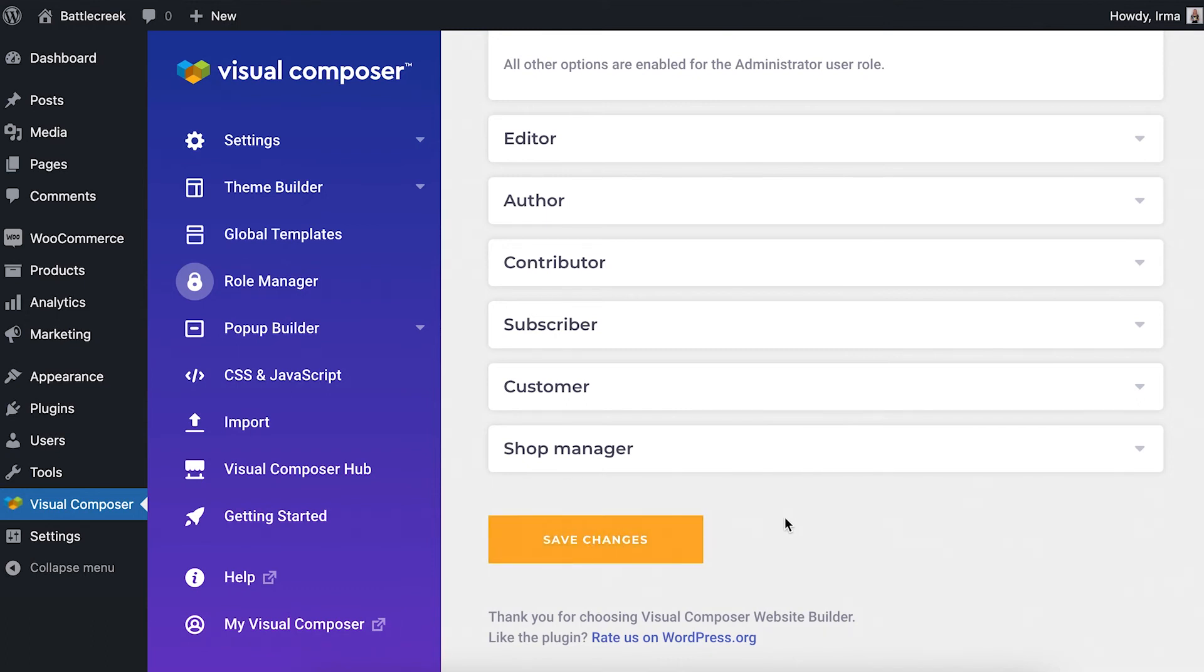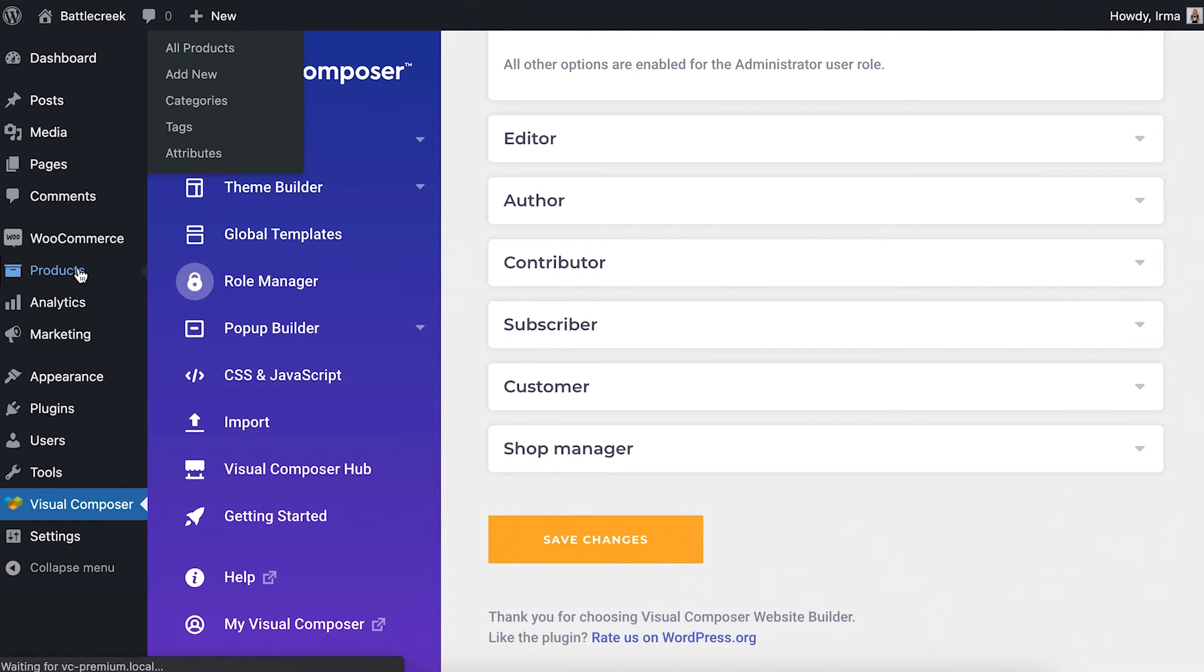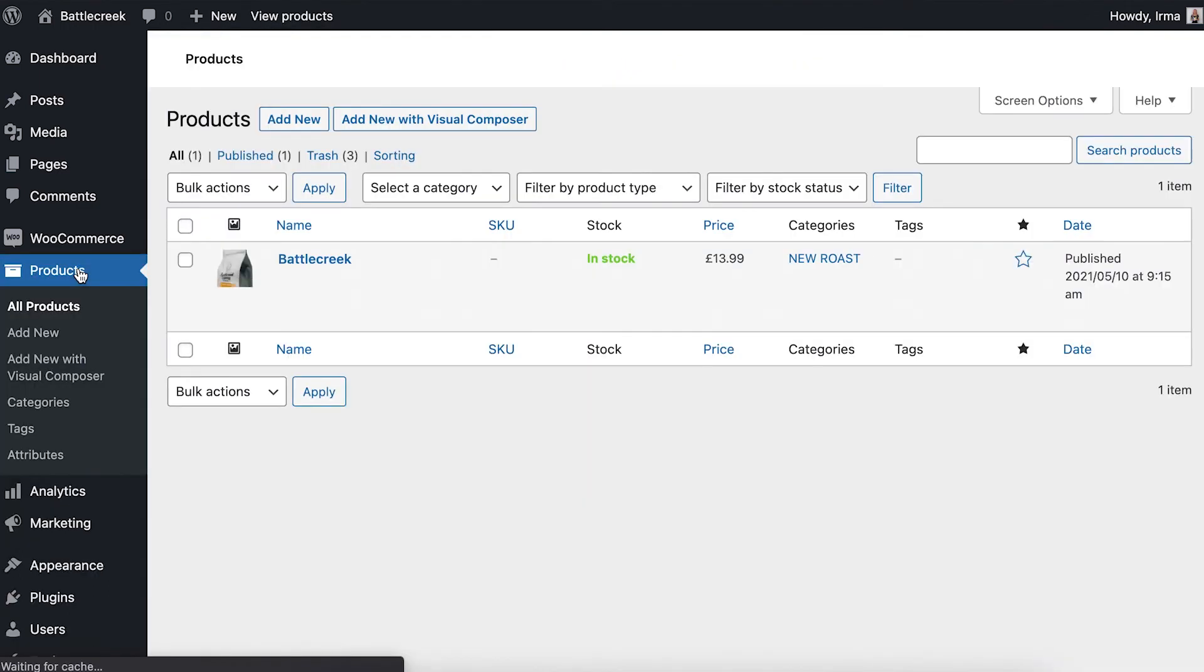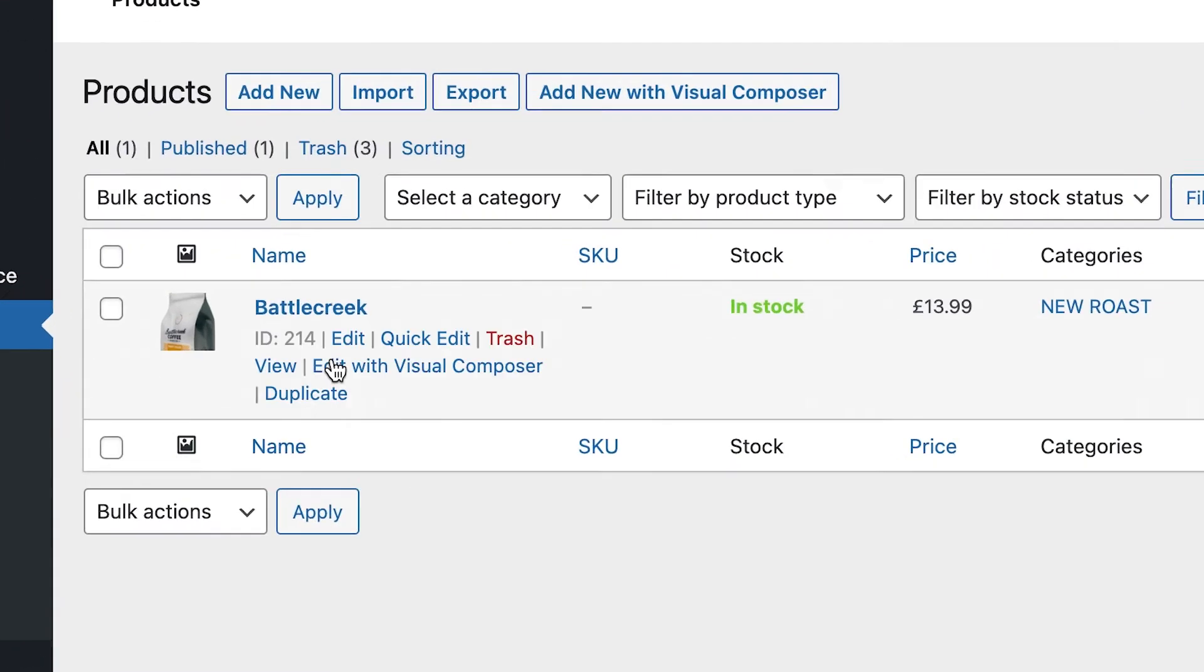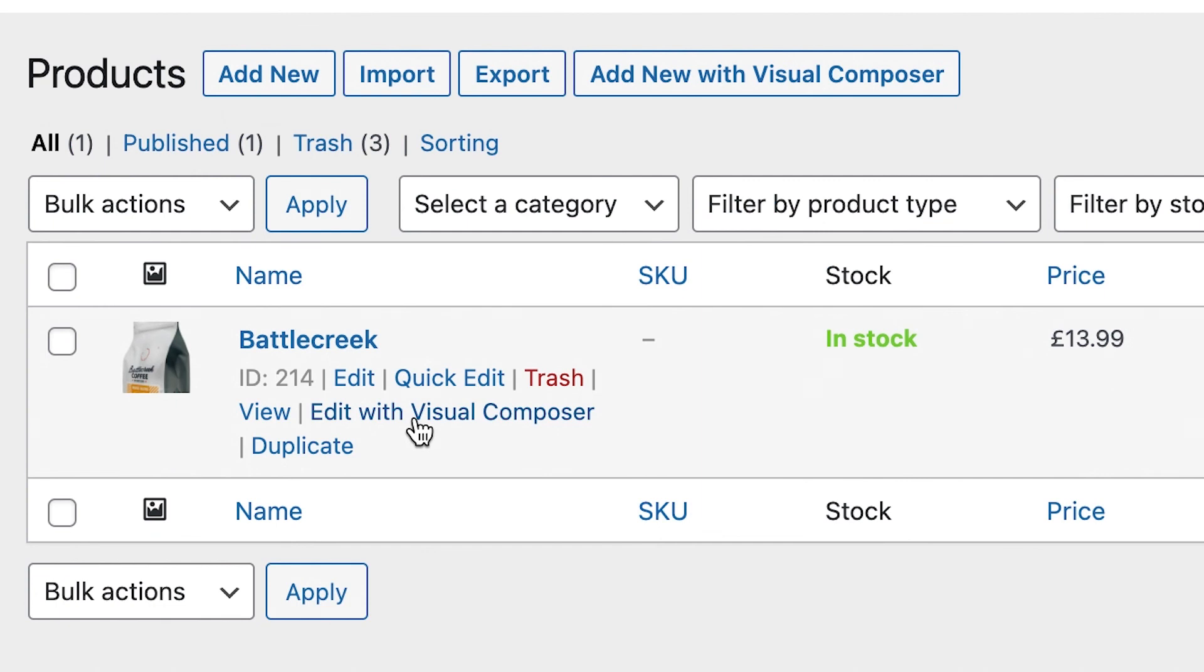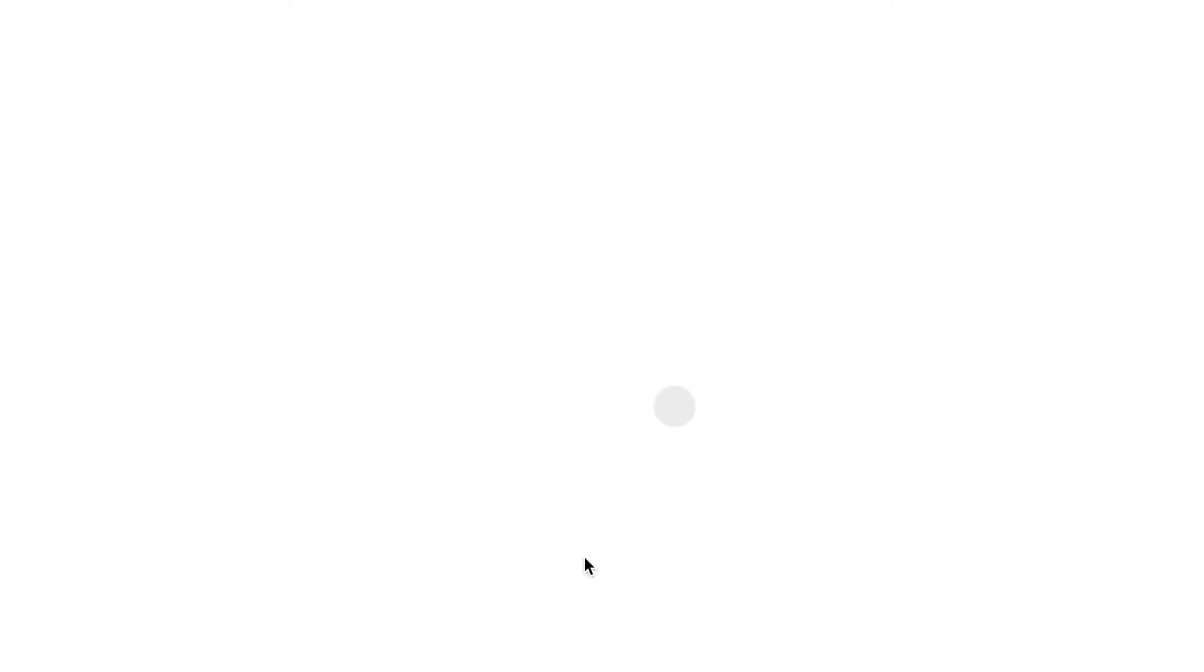Now, when Visual Composer isn't activated for the WooCommerce custom post type, you'll be able to edit it with the default WordPress editor. But when the toggle is on, you can make the whole product using all features of Visual Composer, like you see here.